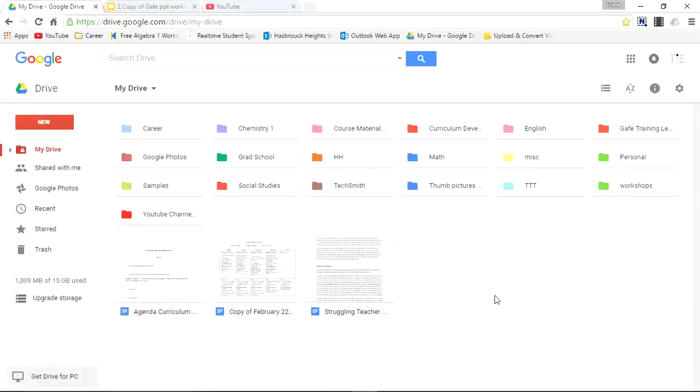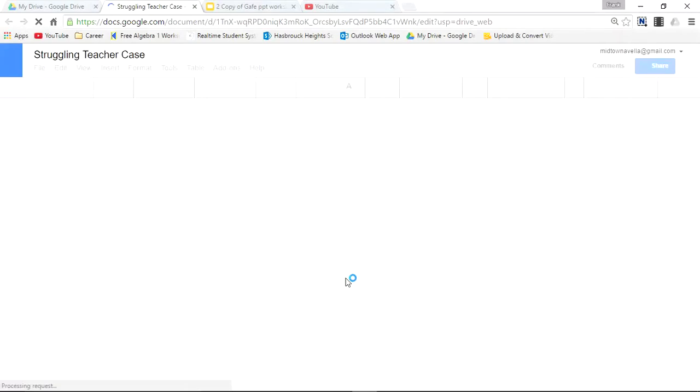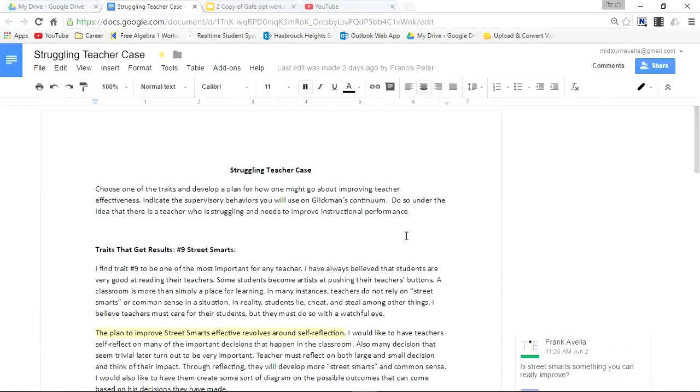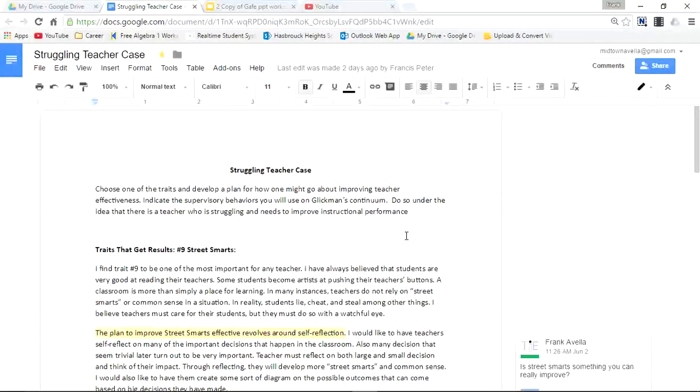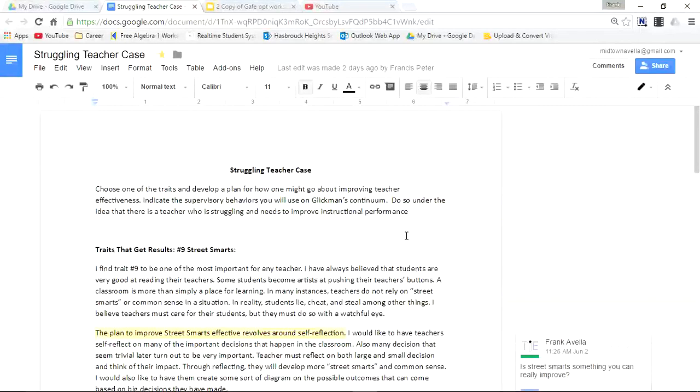Here we are on Google Drive. I'll take you to a graduate assignment that I worked on with some other teachers. This is the Struggling Teacher Case assignment. In this assignment, I worked with three other collaborators and we each equally participated in building it.